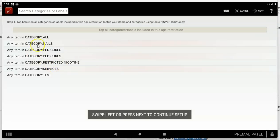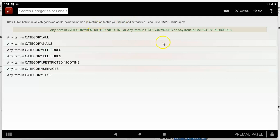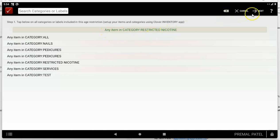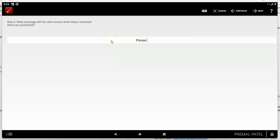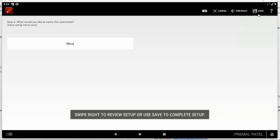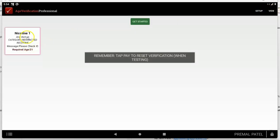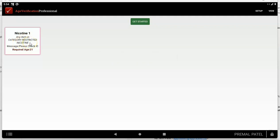First, pick the categories being restricted. In this case we're going to restrict the category called 'Restricted Nicotine.' You can also pick additional categories shown in the tan area, or use the backspace to undo. Then hit Next. Enter what you want to say to the clerk — for example, 'Please check ID.' Hit Next, set the age requirement to 21, hit Next, give the restriction a name like 'Nicotine One,' and tap Save.